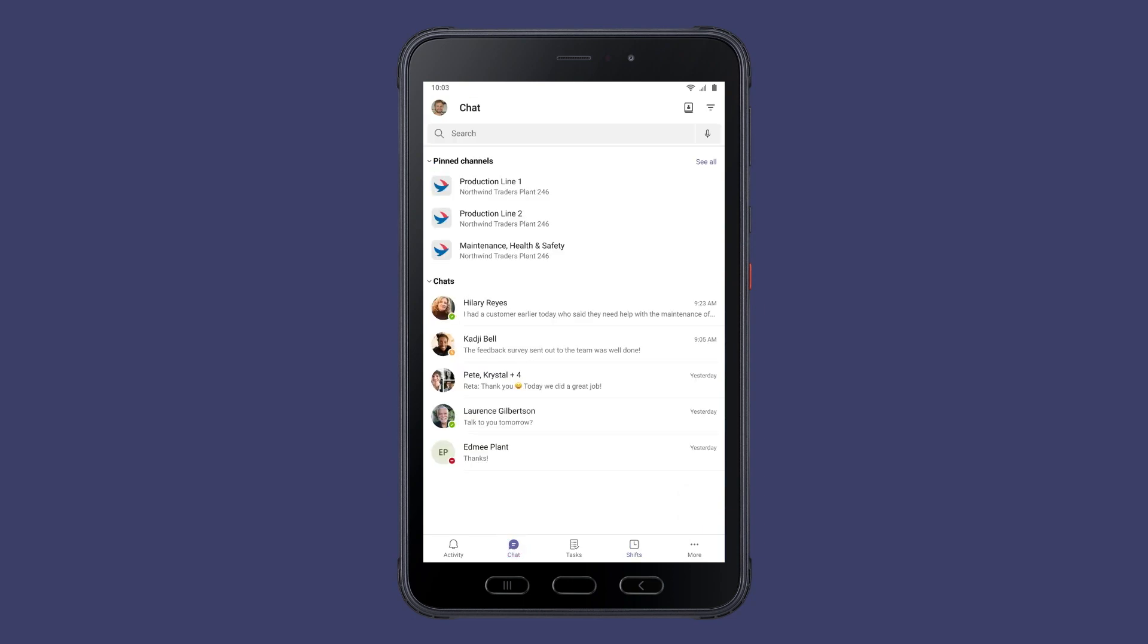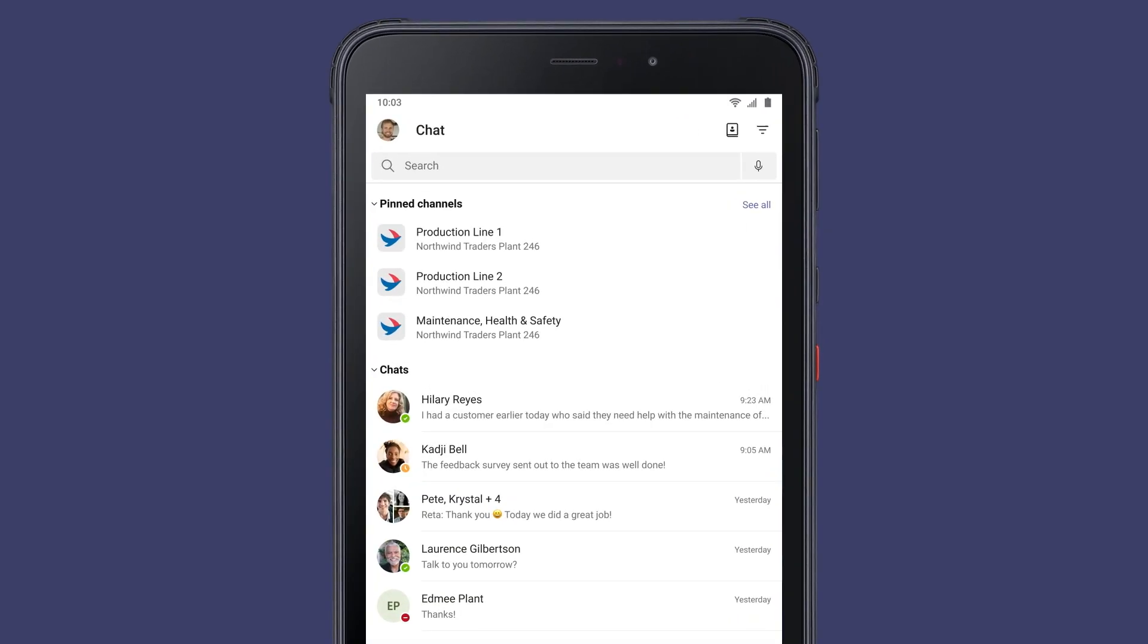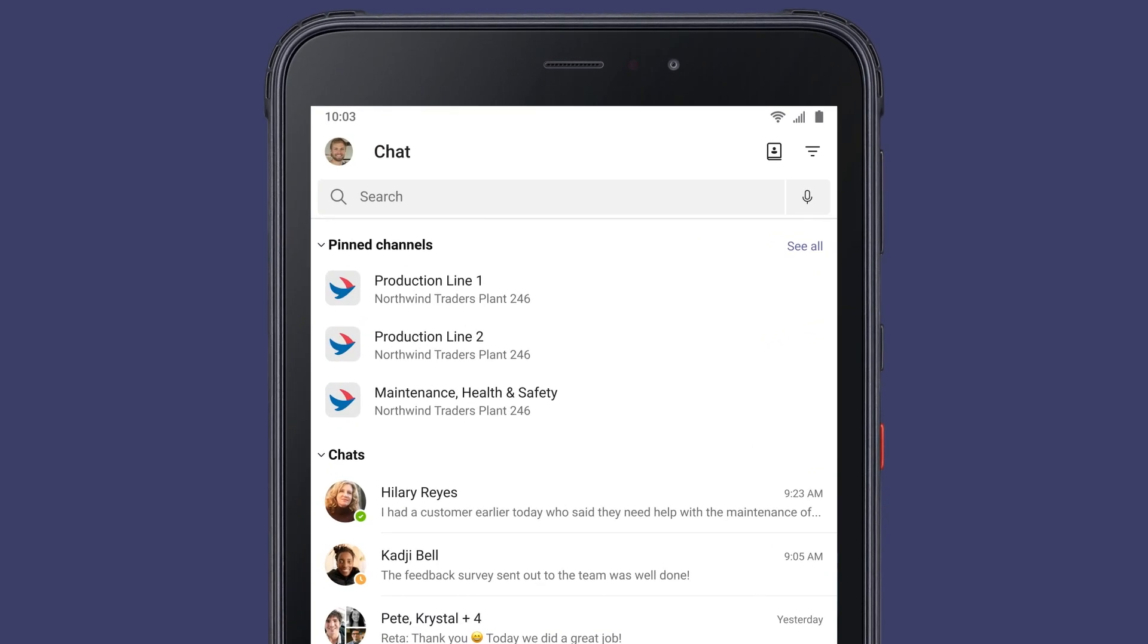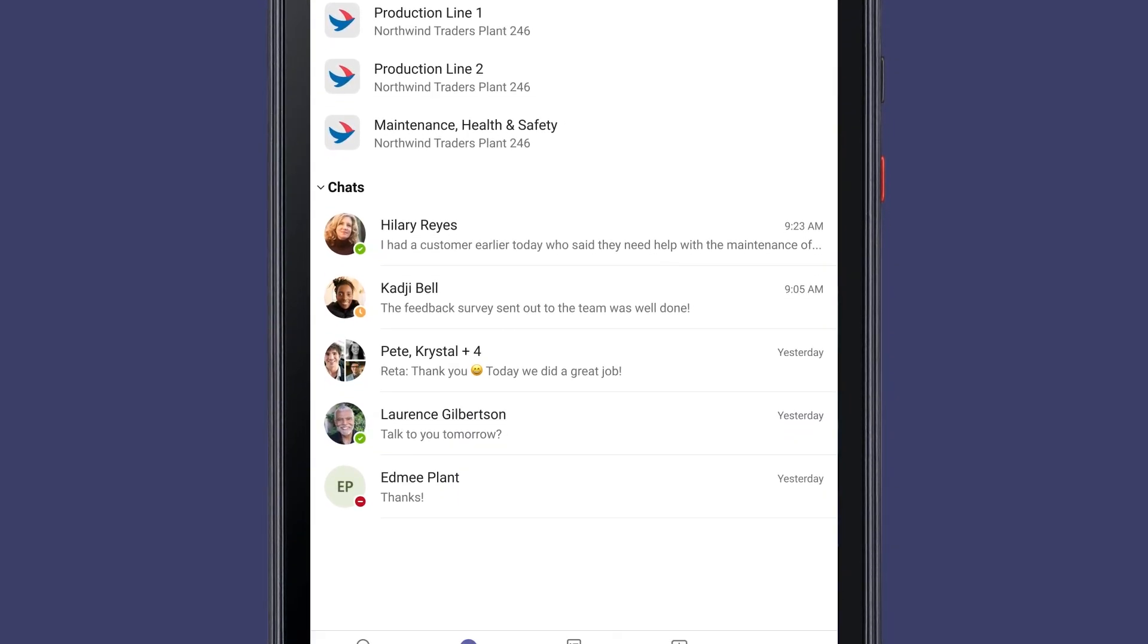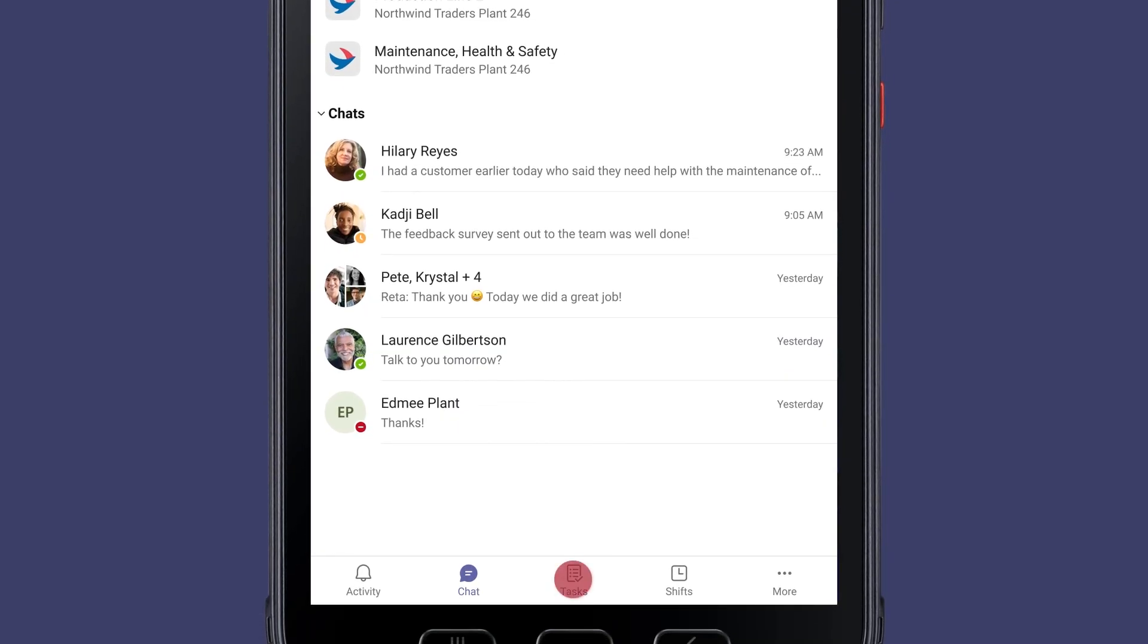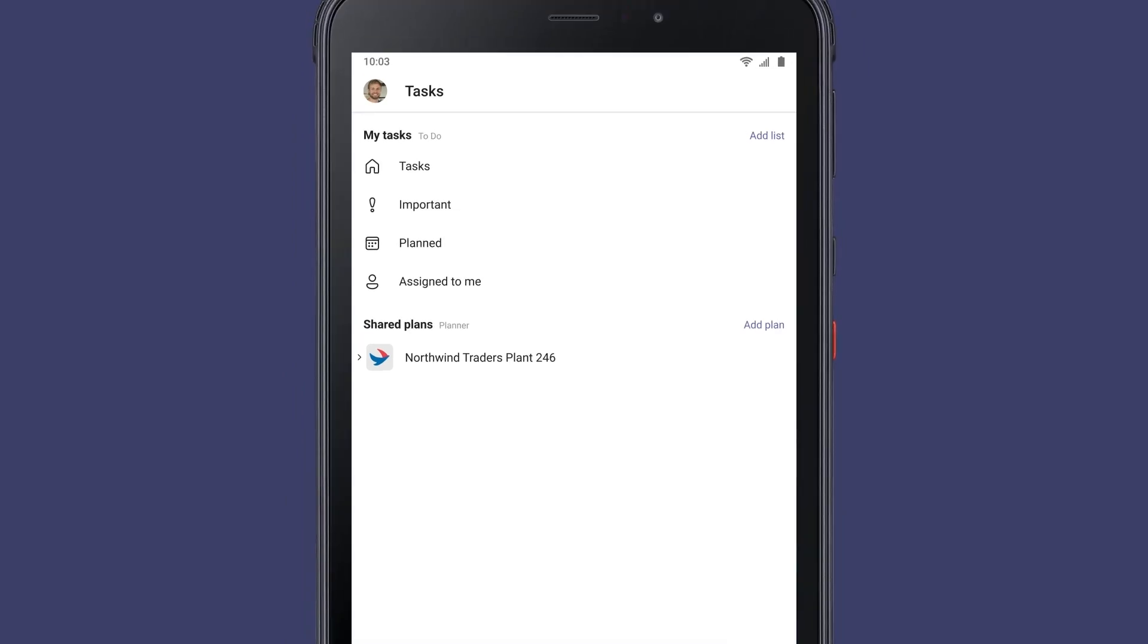Teams also provides Joshua with easy access to all the latest information in his pinned channels. He can easily chat with co-workers here and see the tasks he's been assigned.